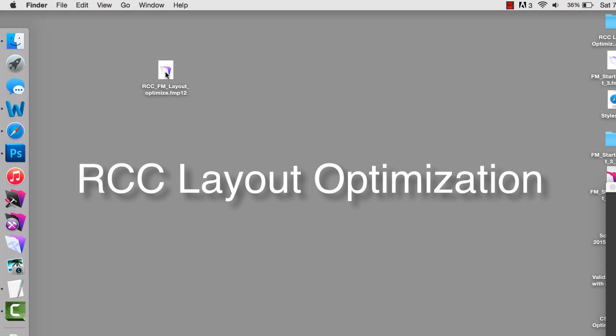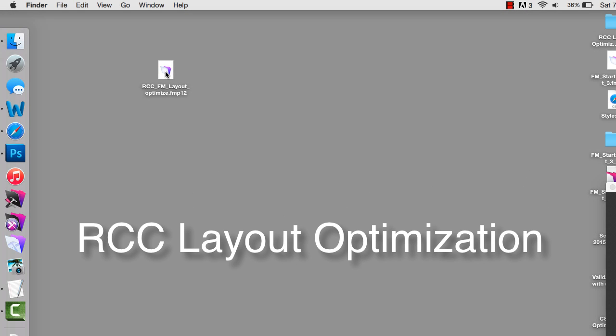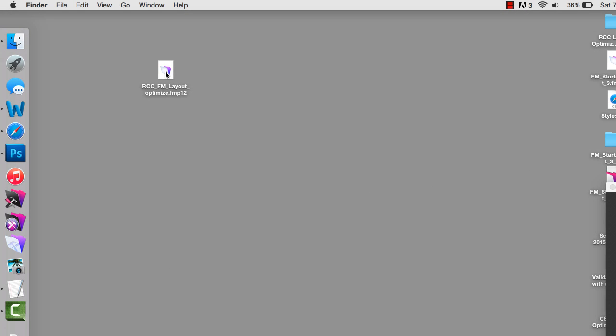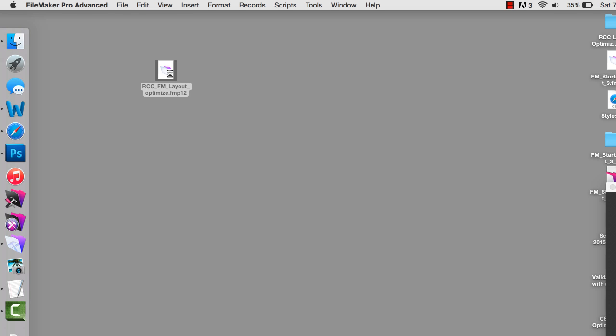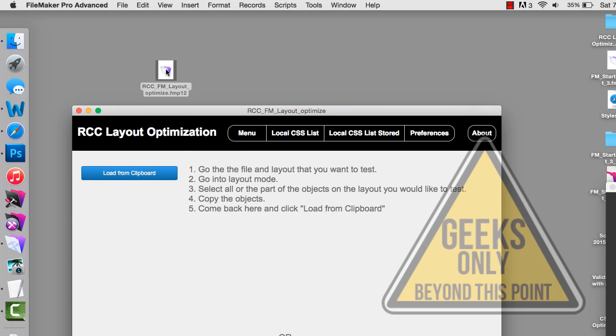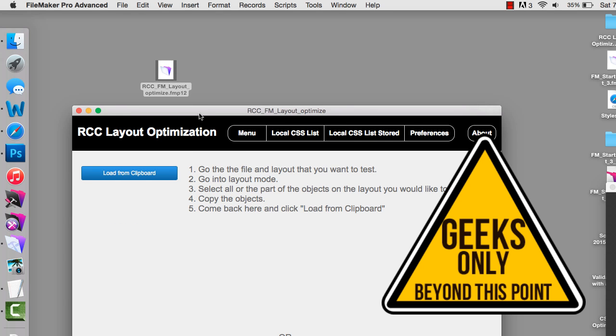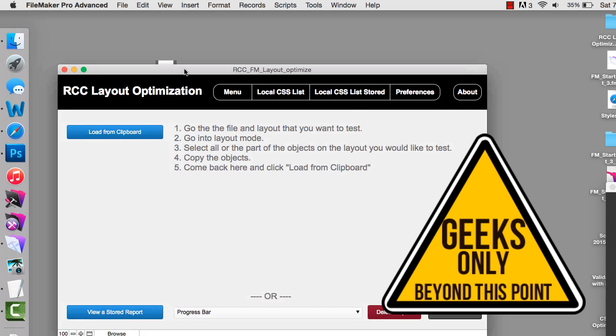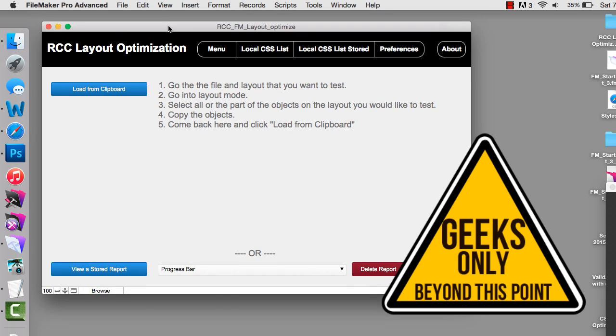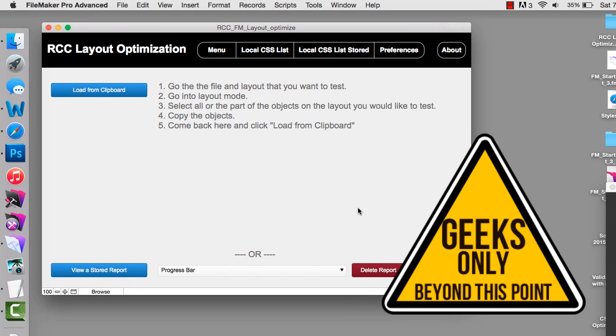In this video I want to introduce you to another free tool from RC Consulting. This is a little bit more of a geeky tool, so if this isn't really your thing feel free to skip this video and we'll catch you again next week with something a little bit more generic.